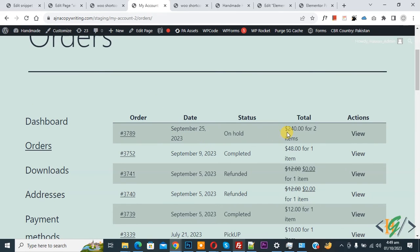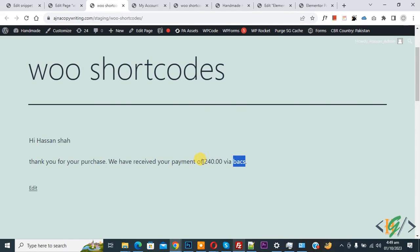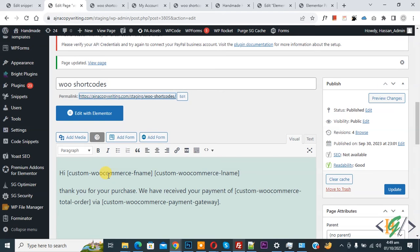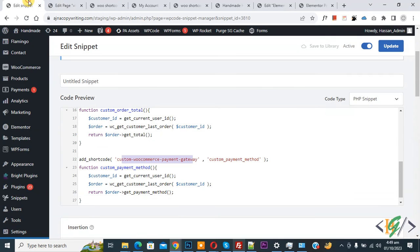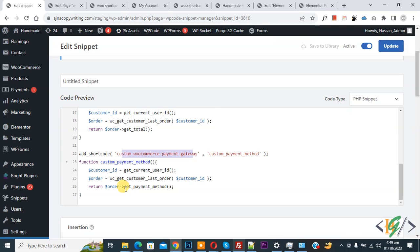Going to My Account, the last order price is 240, and the shortcode correctly fetched 240 from the last order. You will find the custom code and custom shortcode in the video description or comment section. You can add attributes or values according to your requirement. I hope you like this video — please like, comment, share, and subscribe. Thank you for watching.